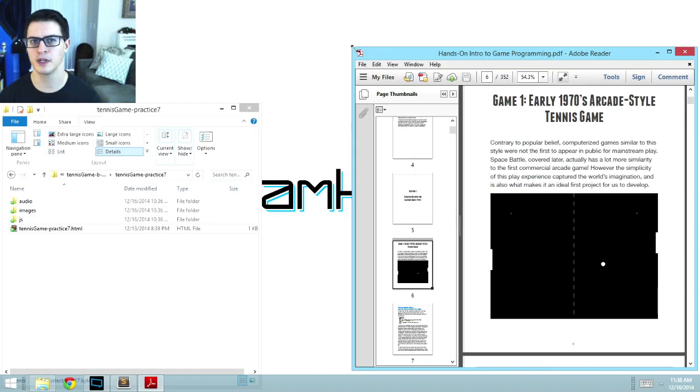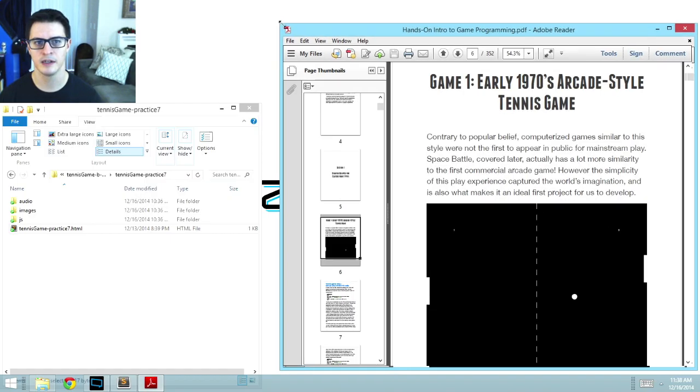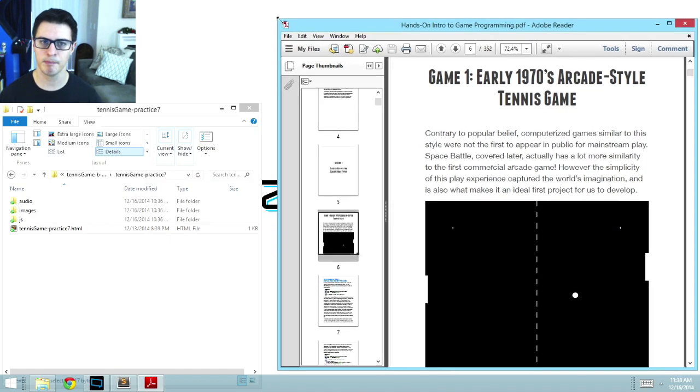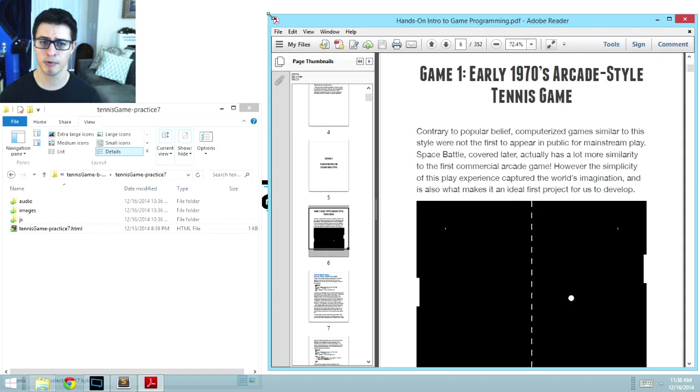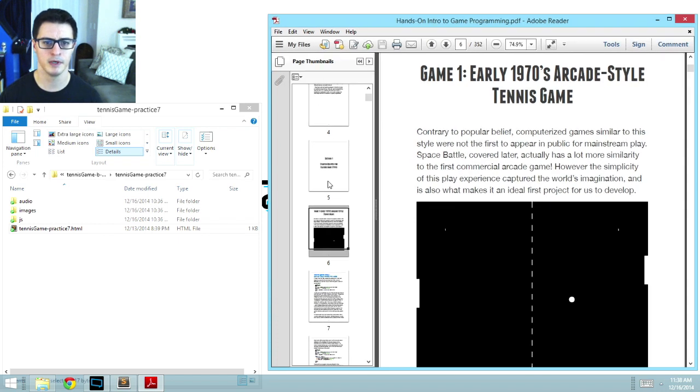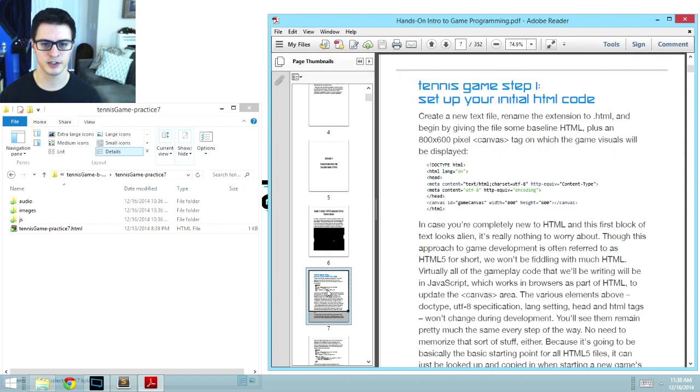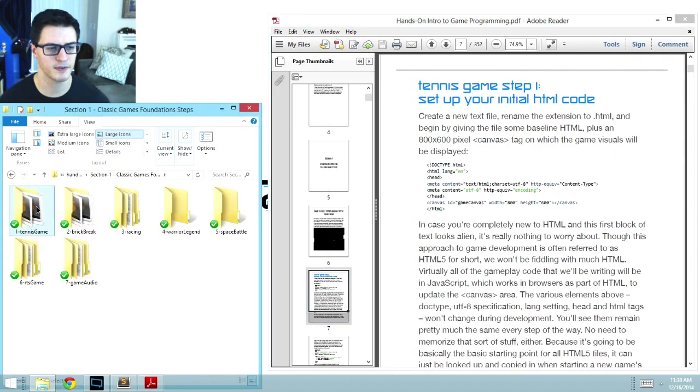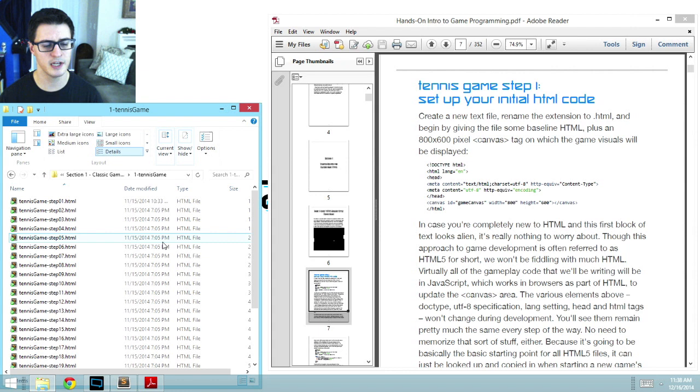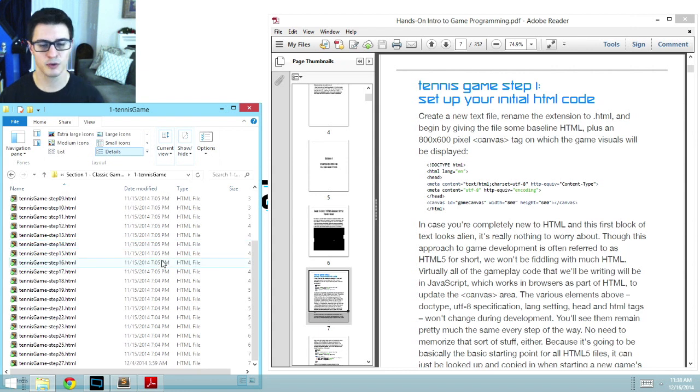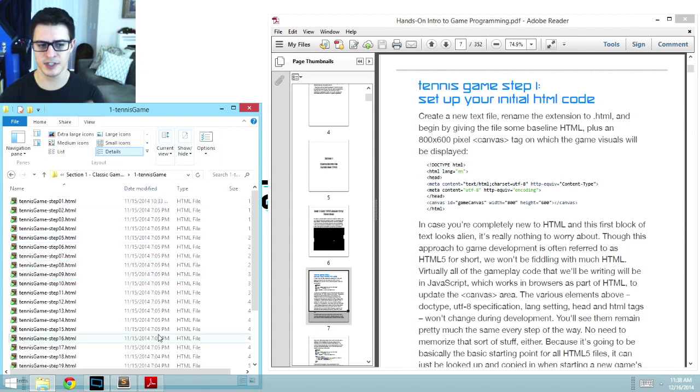I can walk you through how to do through the book. The first half is devoted entirely to writing step-by-step, problem-by-problem, the source code for the projects that I showed. So if I go to tennis game, you'll see here there's 27 different versions of this file from the simplest, plainest version.